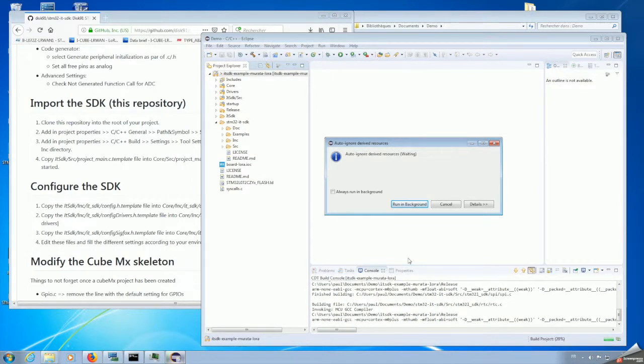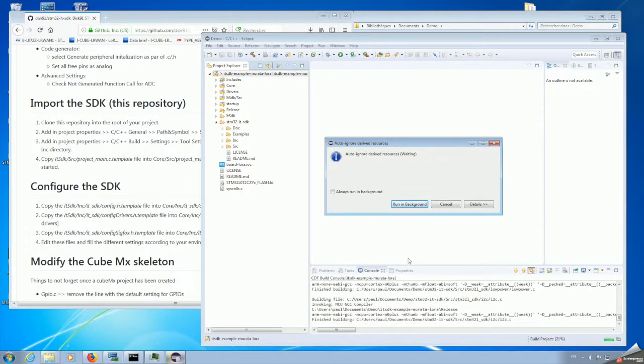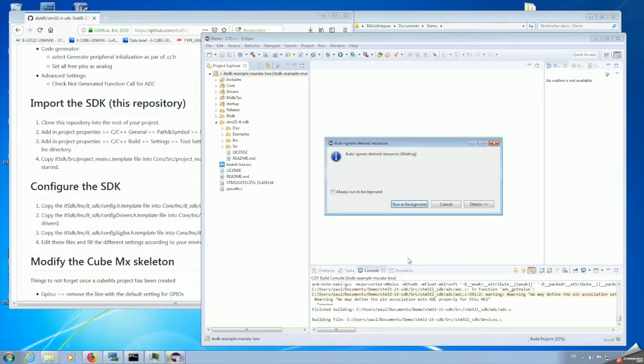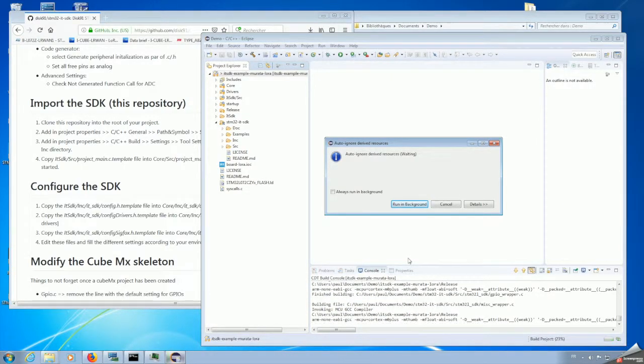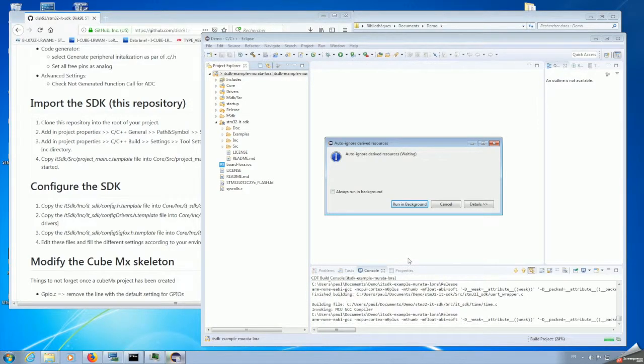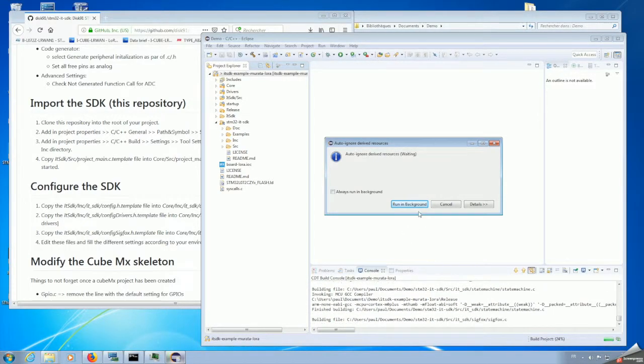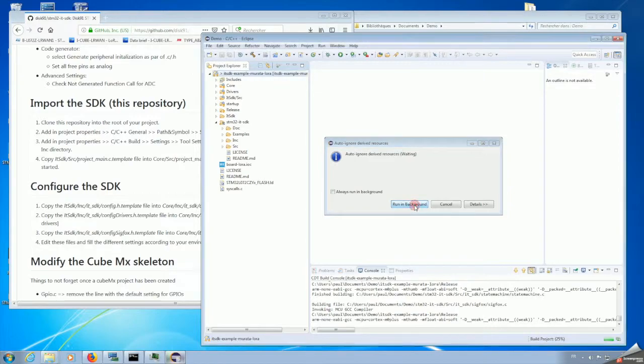Here, this is compiling the SDK and also the project. It takes a while. Basically, we have to recompile everything, and there's quite a lot of different files involved. Eventually, you can put that in background.